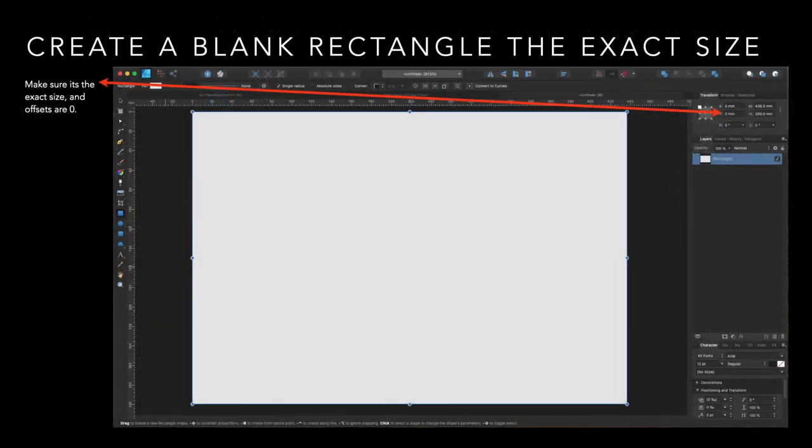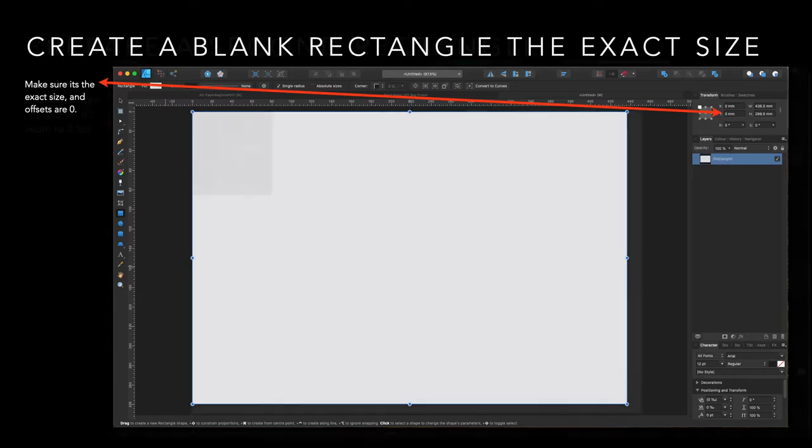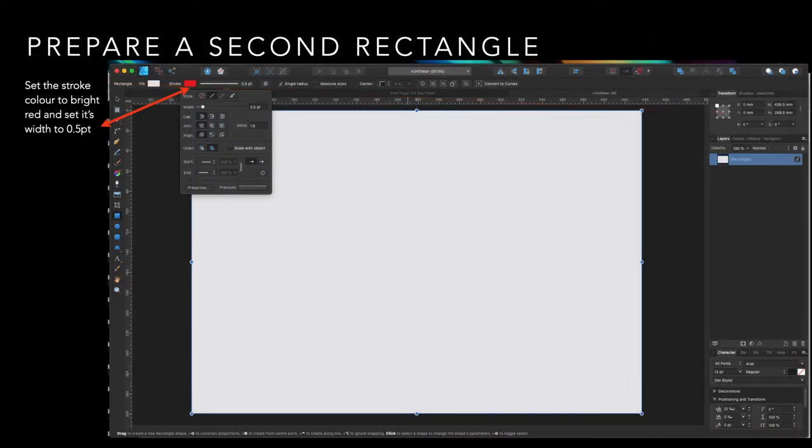Now, create a blank rectangle, the exact size. Make sure it's the exact size and the offsets are zero. Now the exact size is 436.5mm, 299.5mm high. And that's a blank rectangle, meaning there's no fill and there's no stroke. We just want that rectangle. It's the foundation.